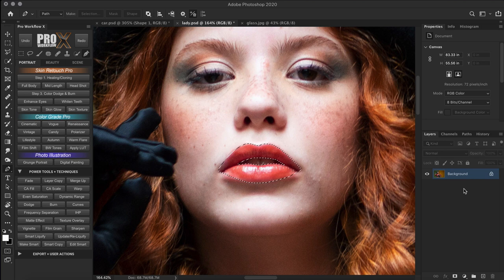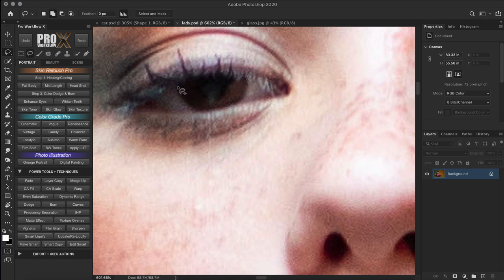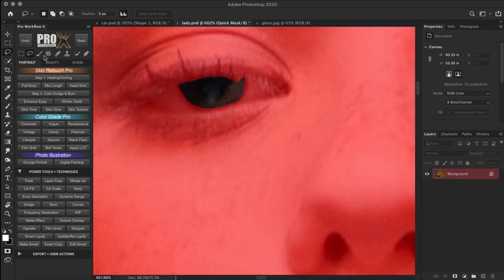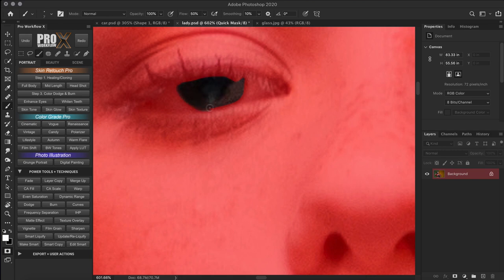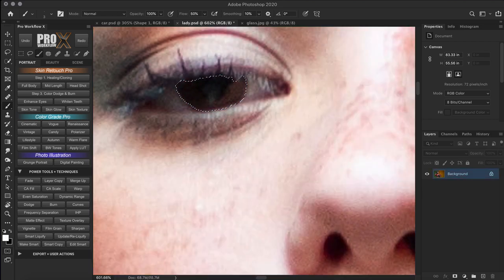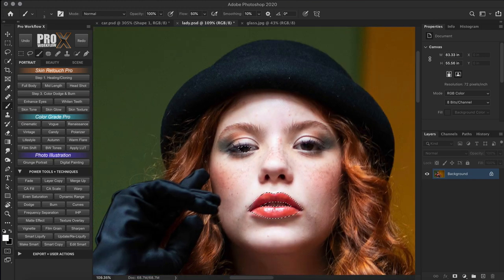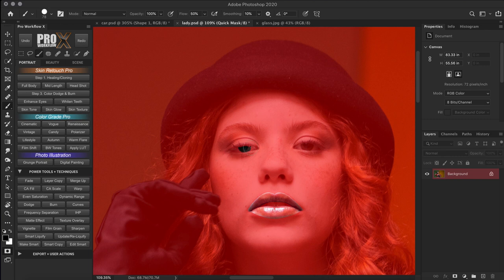The point of quick mask mode is to enable you not only to refine but create entire selections by painting them in. For example, you could use the lasso tool to trace the edge of a selection, then hit Q to enter quick mask mode. With a white brush, paint the area you want to select or refine an existing selection. With black paint, erase areas you don't want selected. Once you're done, hit Q and you have your new selection. For some quick fixes where you don't want to bother with a layer mask, you have this quick mask mode option.